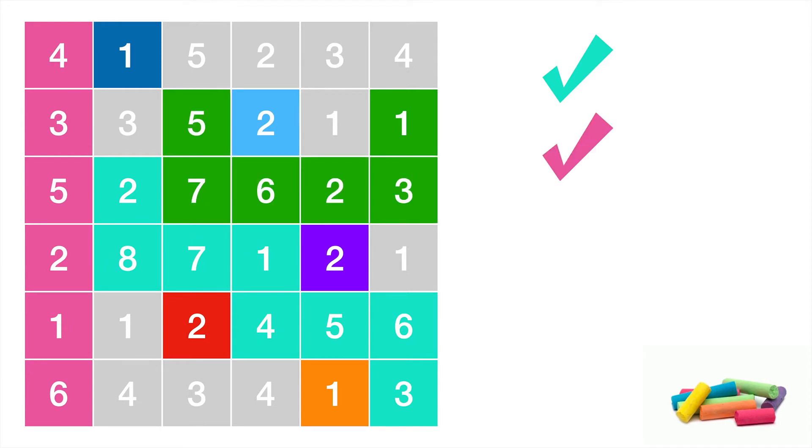Question, does this work for one through seven? No, of course not. You're missing the number four, so that doesn't work.